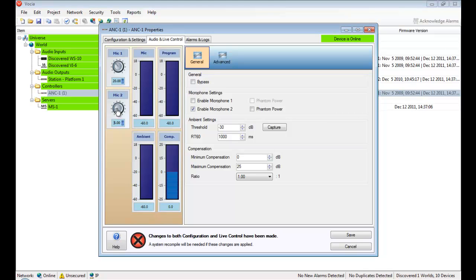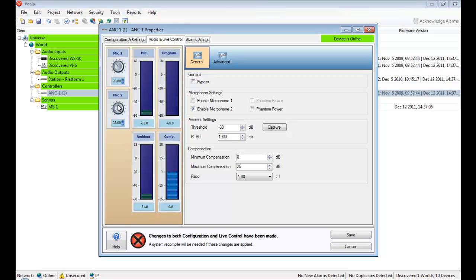Although there's two physical microphone inputs on a single ANC1, only one mic is required for the ambient noise compensation to work. One mic would be sufficient for a medium sized foyer. However, using the example of a long corridor, having two sense points would be better than one. Once both mics are enabled at the same time, the audio signals are summed and the average taken.